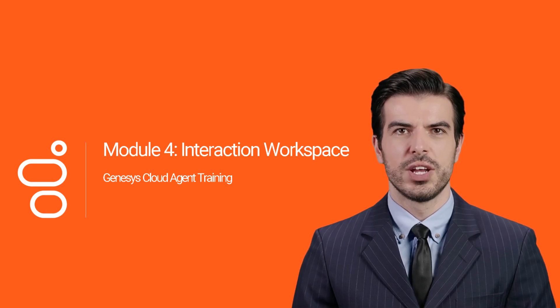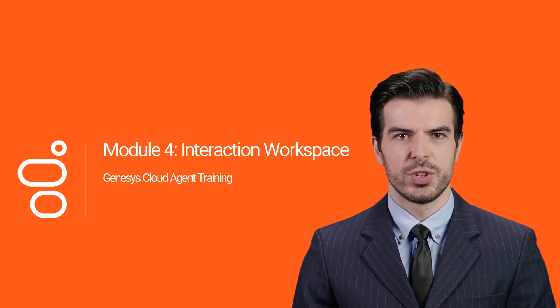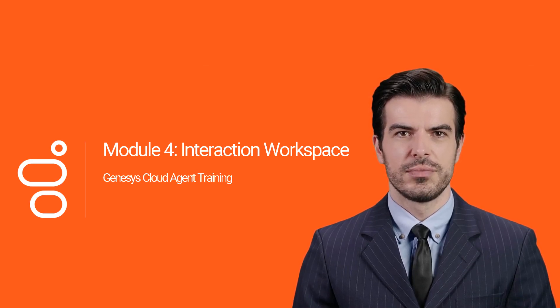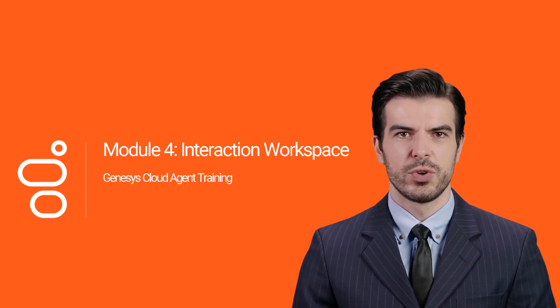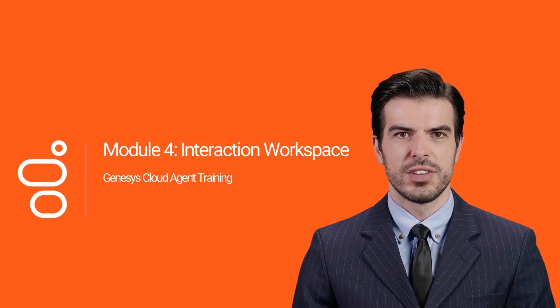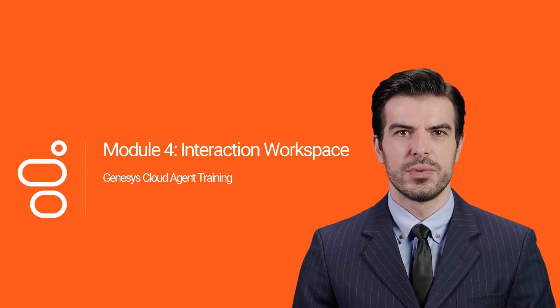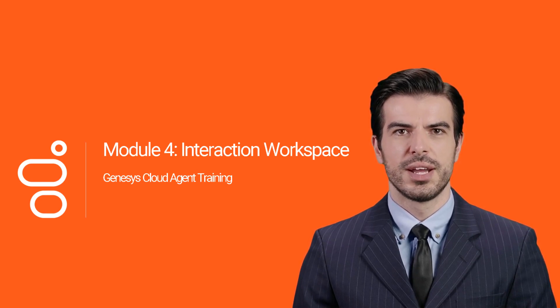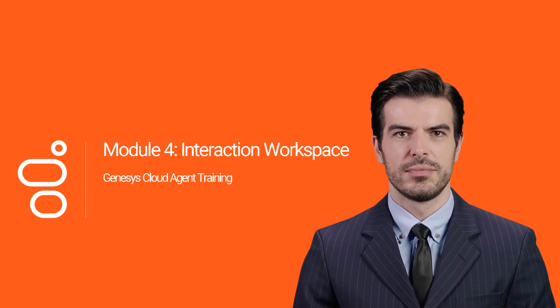Hey there, welcome back to the Genesis Cloud Agent training course. In this module, we will discuss the interaction workspace. Let's get started.